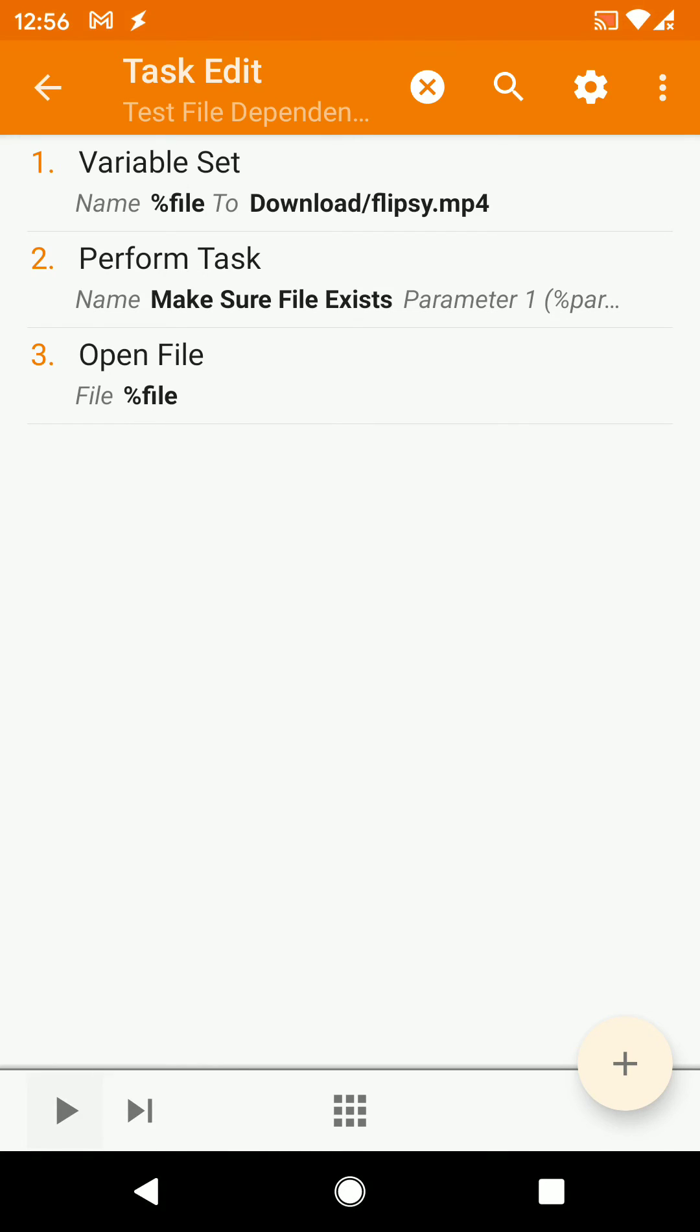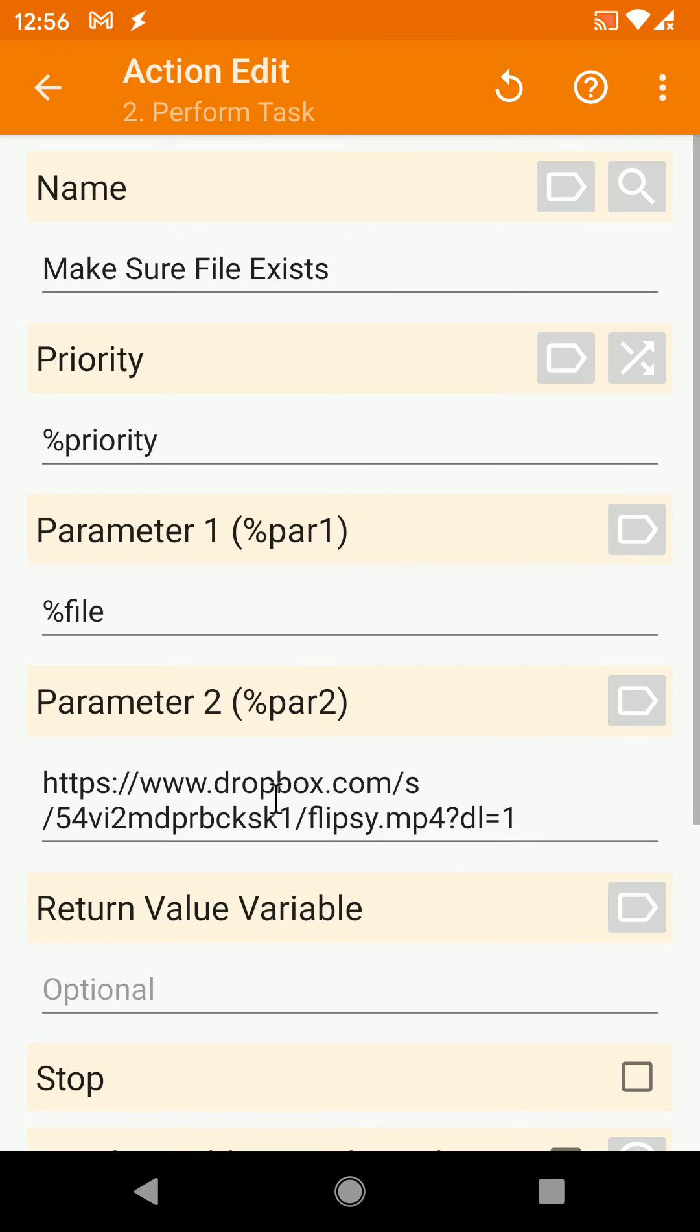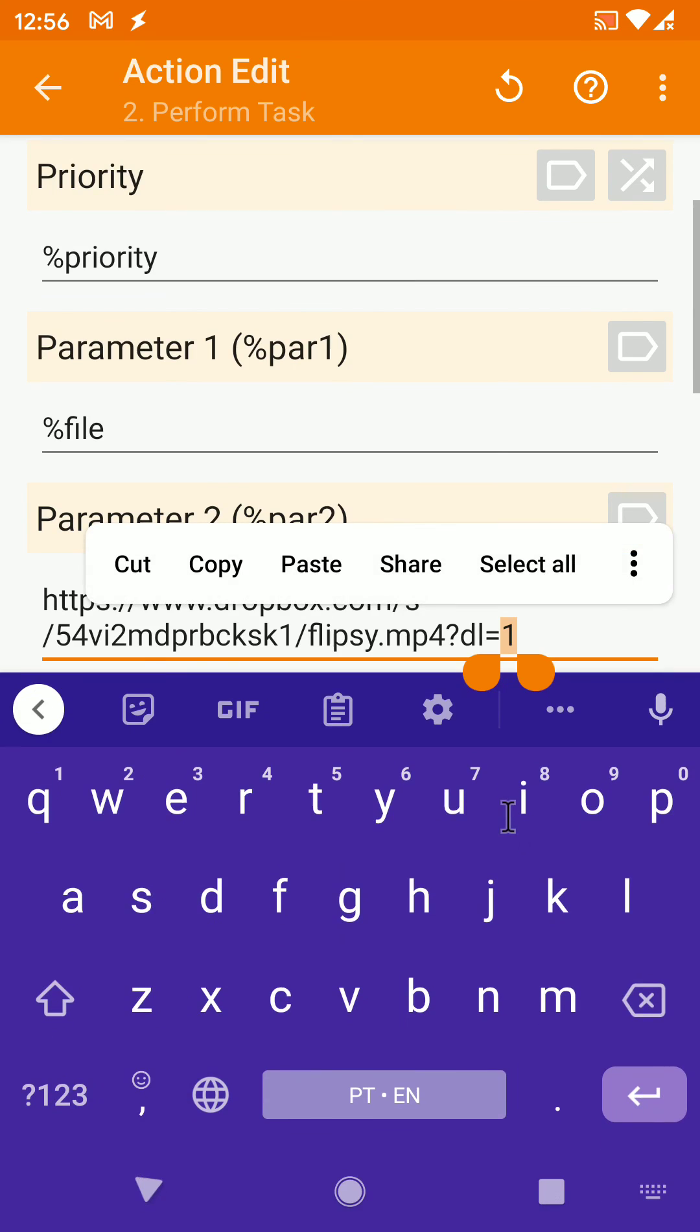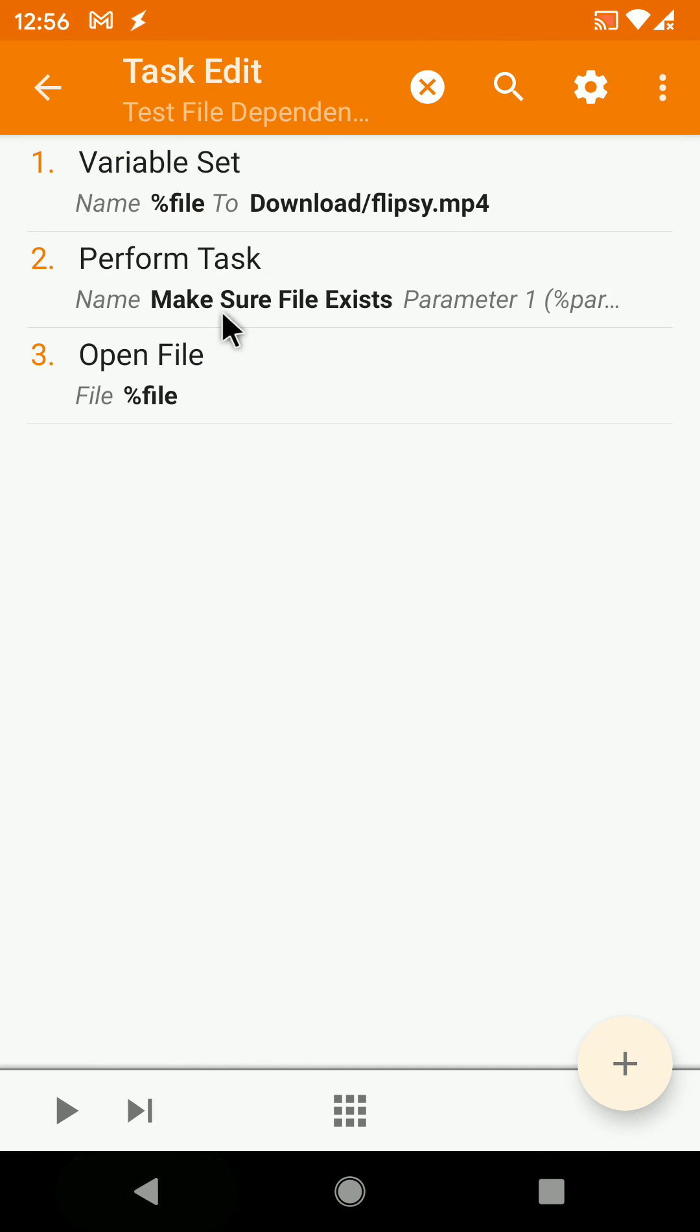So this is a good way to bundle files with your projects. Simply put them on Dropbox, export the URL, change it to one, and use this make sure file exists task to download it. Hope you enjoyed it, bye.